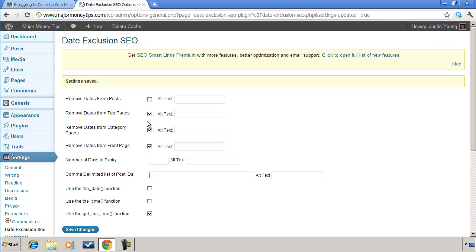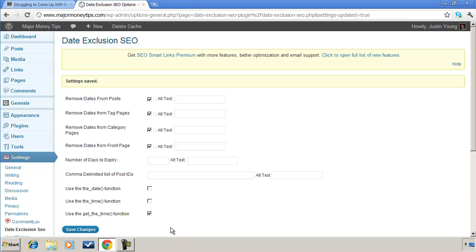In most cases, well, in the case of my website anyway, I'm just going to remove the dates all across the board and leave it at that. So hopefully you enjoyed this really easy, simple way to take the dates right out of your WordPress blog. So thanks a lot. Until next time, this is Justin with Major Money Tips.